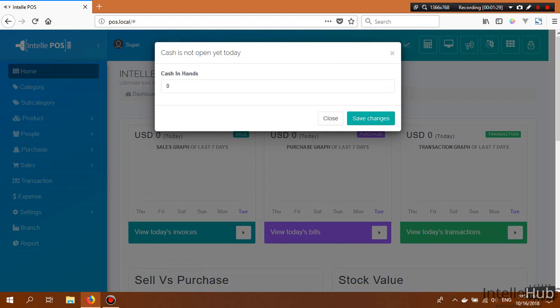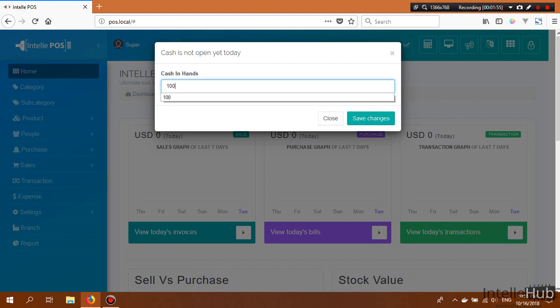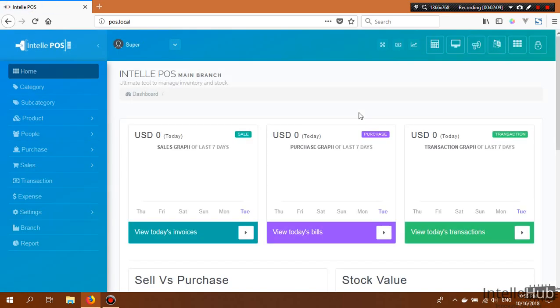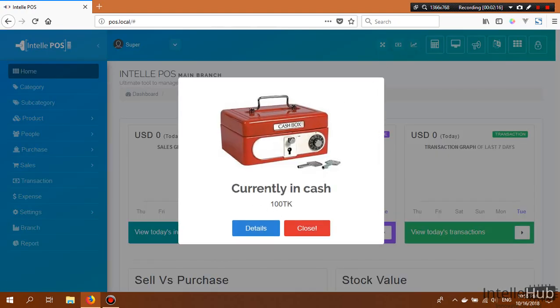To check the cash status, we first need to add our opening balance — the amount already in the cash box before transactions begin. If there is no cash in the box, we can enter zero and click Save Changes. This can only be done once per day. Let's say we have $100 in our cash box, so we enter 100 and click Save Changes.